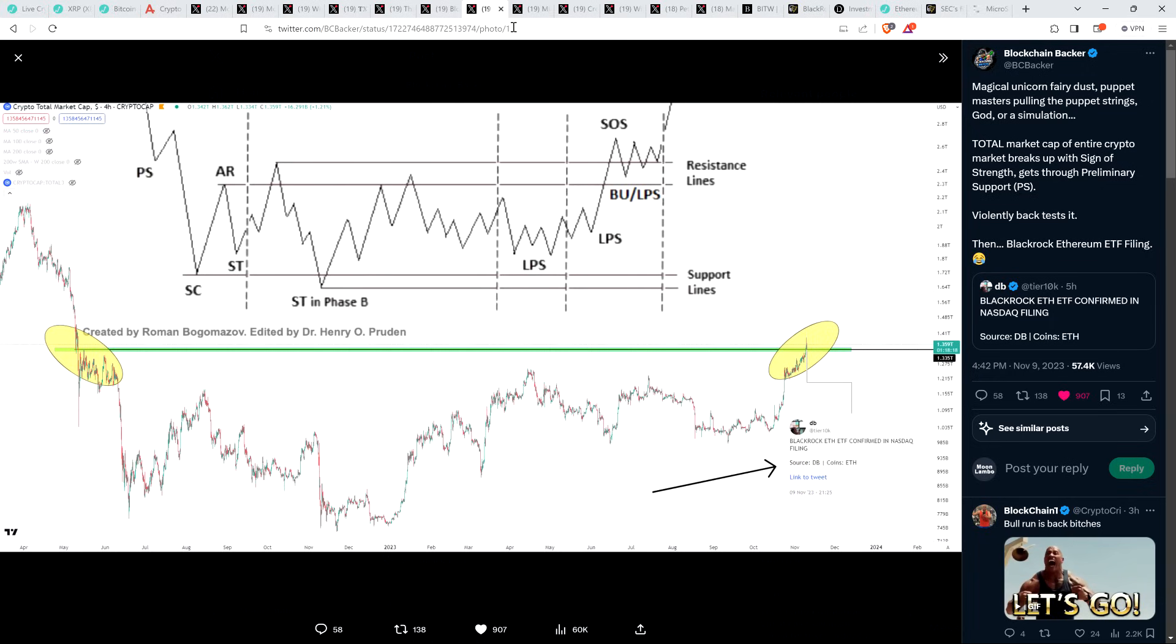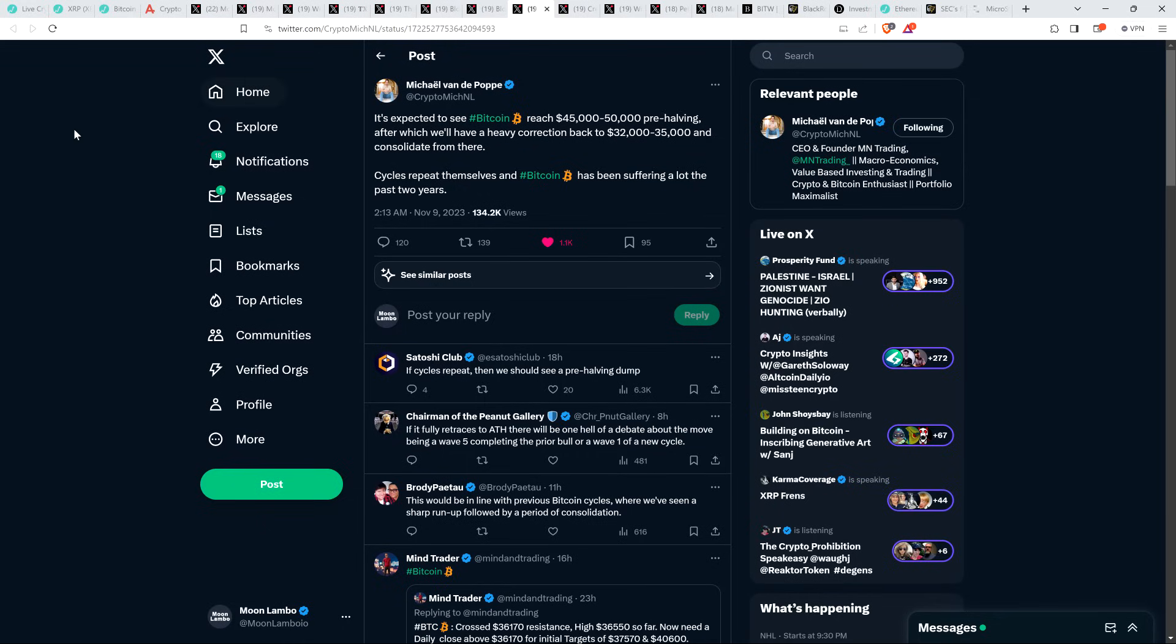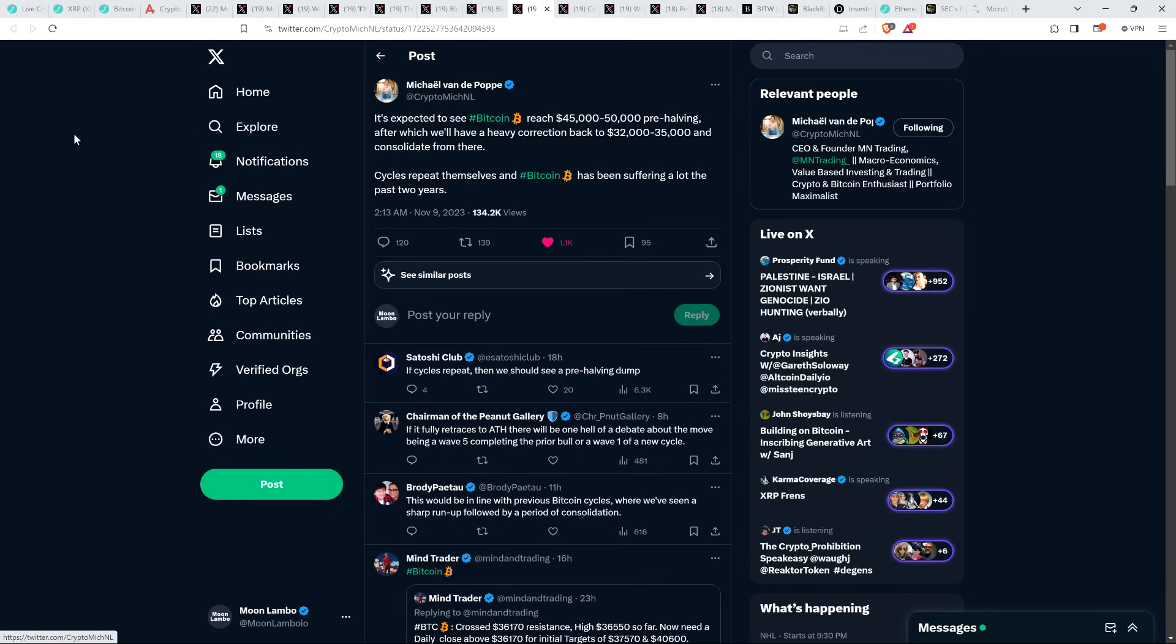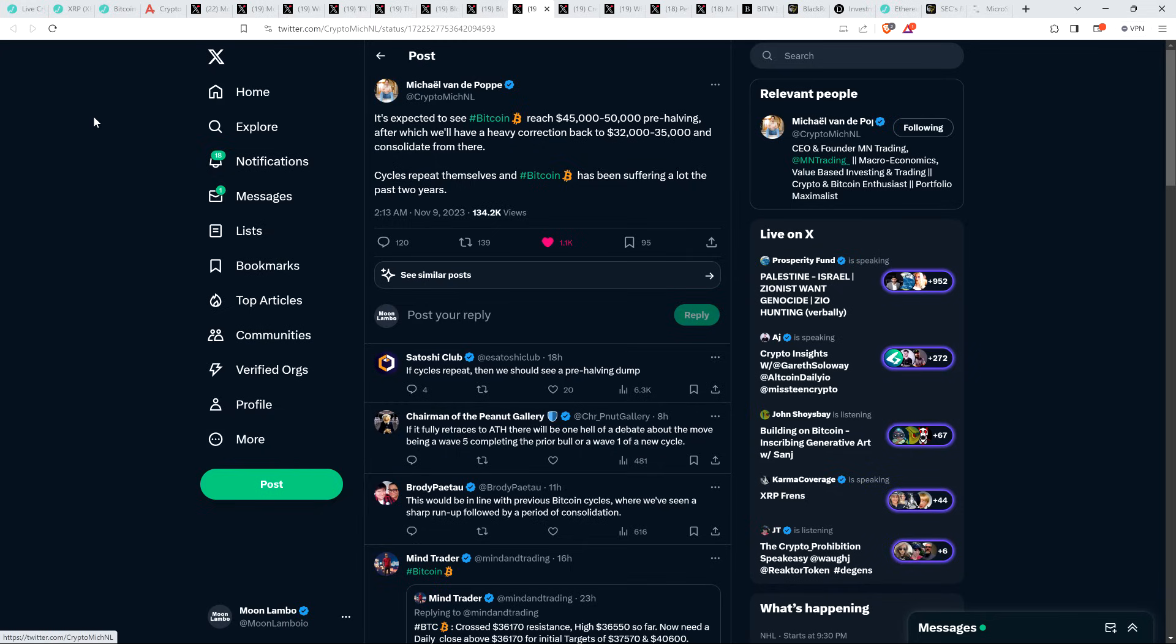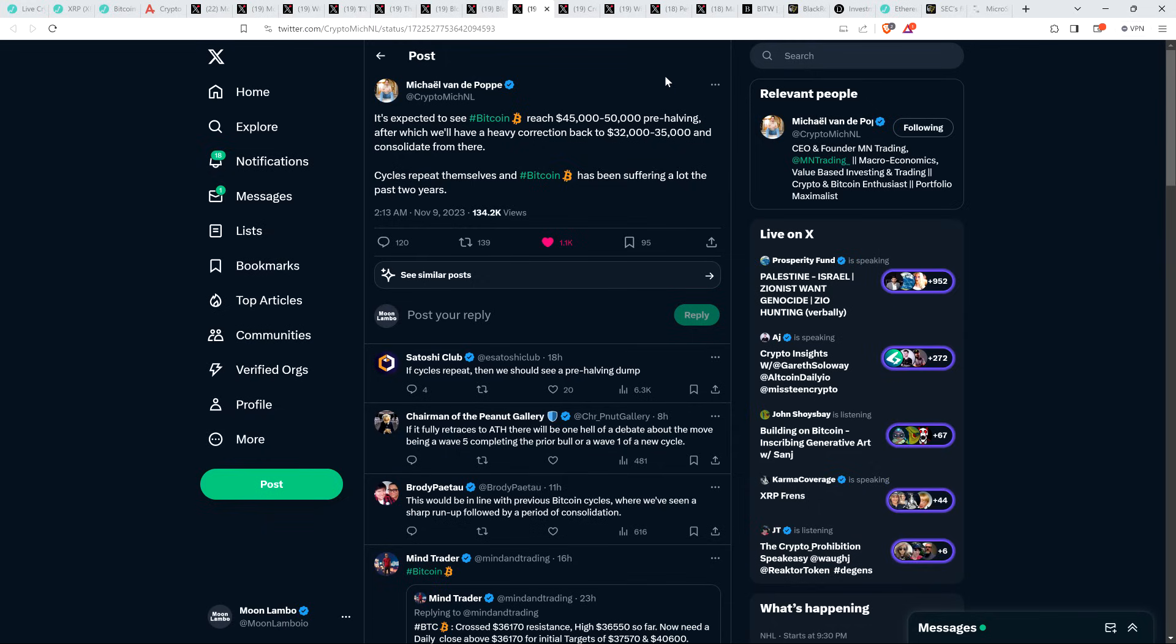But I wanted to share this perspective from chart analyst Michael van de Poppe who wrote, it's expected to see Bitcoin reach $45,000 to $50,000 pre-halving, after which will have a heavy correction back to $32,000 to $35,000 and consolidate from there. Cycles repeat themselves, and Bitcoin has been suffering a lot the past two years. And so he is one of those people that thinks that we're going to see a move back to the downside.